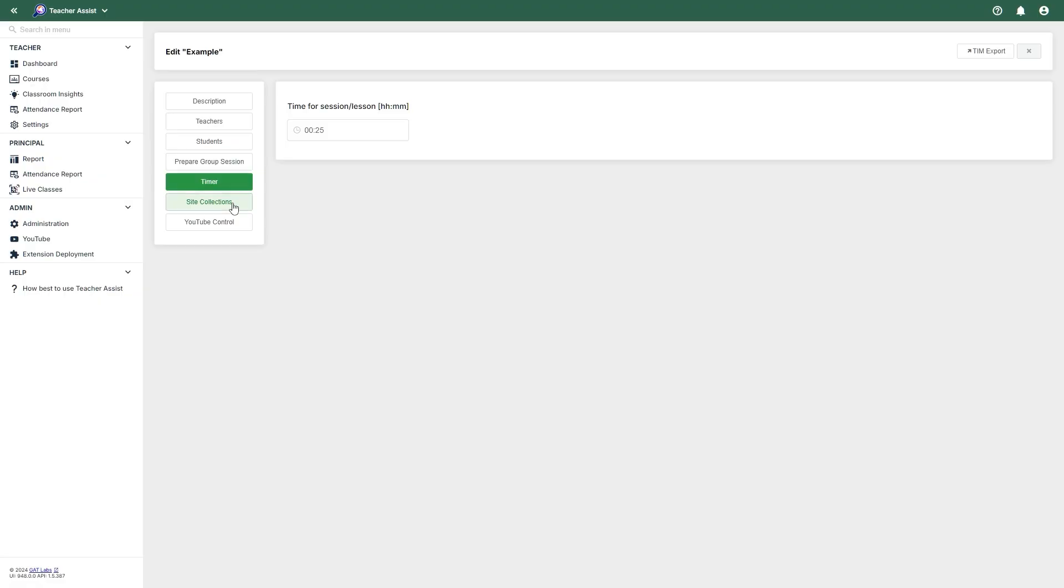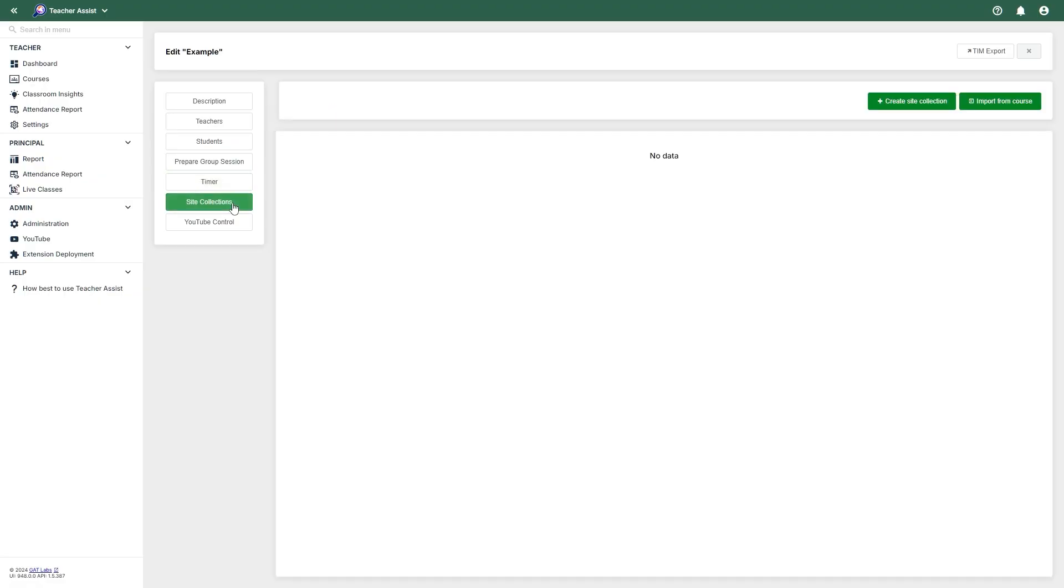In Site Collections, you can create a collection of websites that you can access or have loaded for all users at the start of the session. You can also import any you have already made from a course.